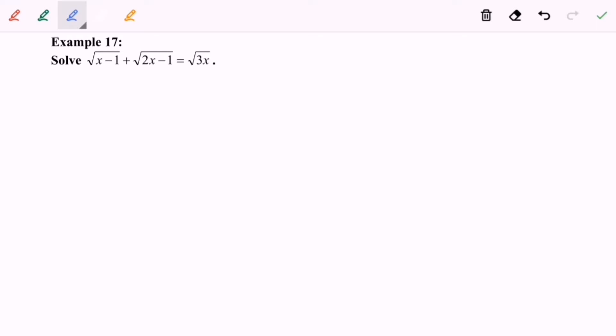Hello everyone. In this video I'm going to discuss the equation for square roots that involve three terms.